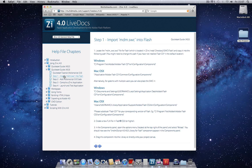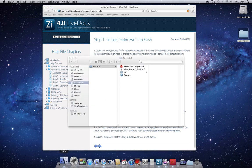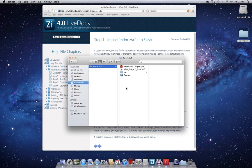AS3 differs from AS2 because we have to first import the MDM.SWC library into Flash. The SWC file is located in the installation folder where Zinc 4 is.